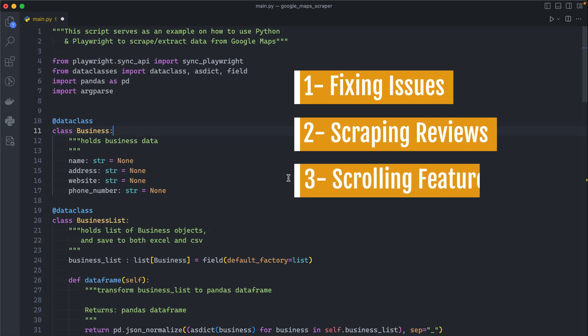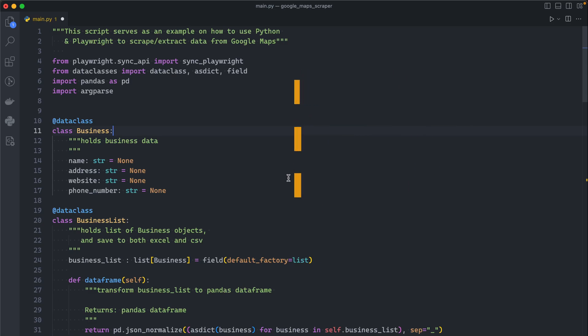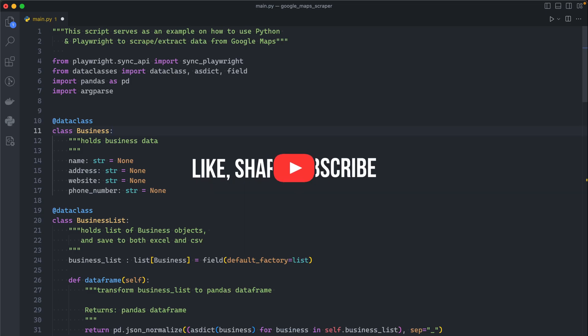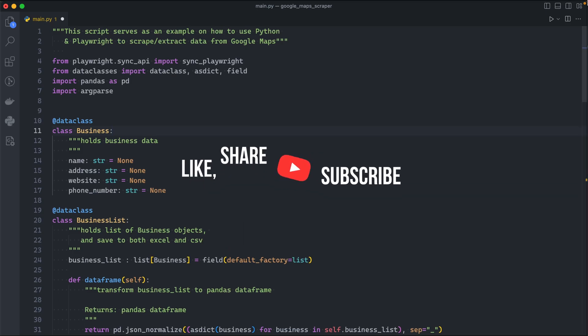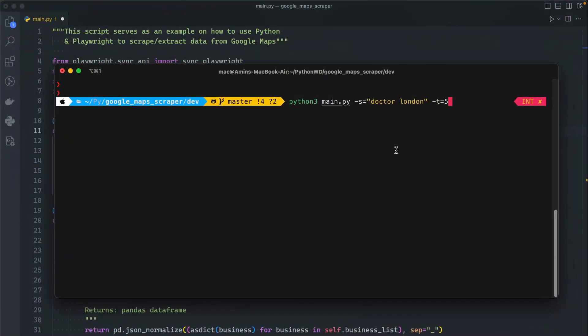The scrolling feature will help you scrape even more data. Let me show you how the new scraper works. I will go to my terminal and before running the code, if you guys have watched the previous video you will notice something here.